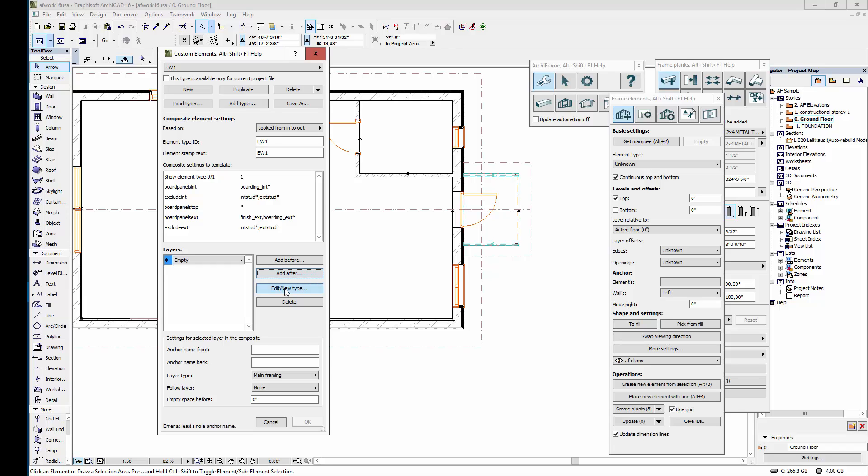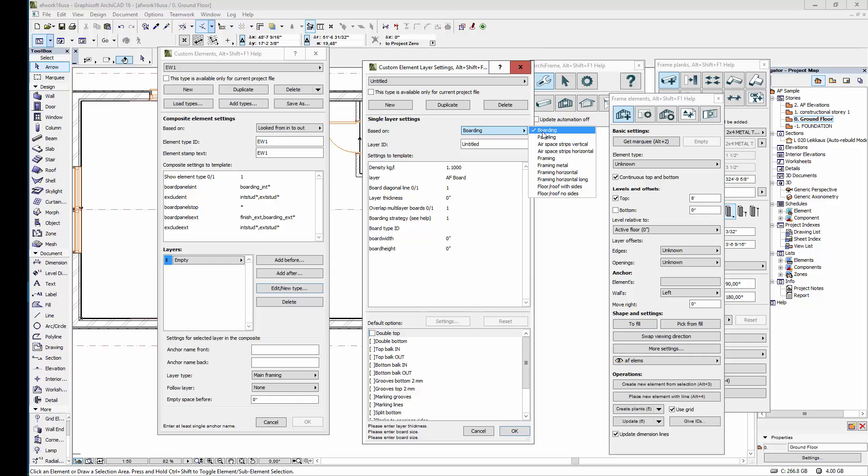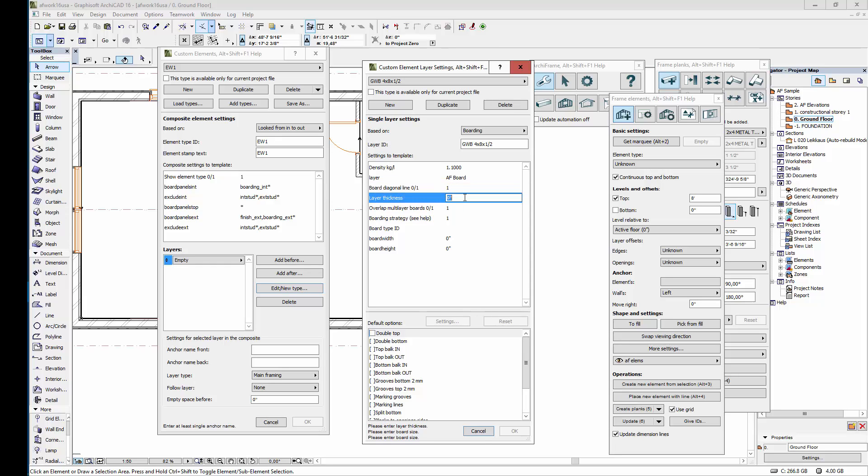Next let's add layers to the element. The first one will be the interior layer made of gypsum board. Create a new layer by clicking new and choose type boarding. The layer ID will be gypsum board 8 by 4 by half an inch. This density looks okay for gypsum board. The boards will go on their own layer, and in the elevations there will be lines showing the division of the boards. The layer thickness will be half an inch.